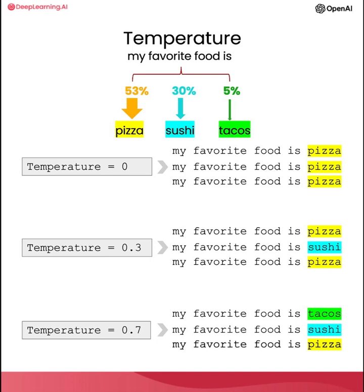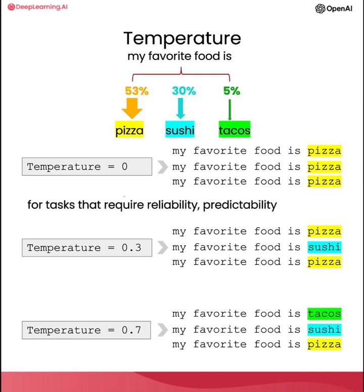In general, when building applications where you want a predictable response, I would recommend using temperature zero. Throughout all of these videos, we've been using temperature zero. And I think that if you're trying to build a system that is reliable and predictable, you should go with this.